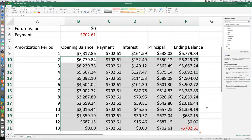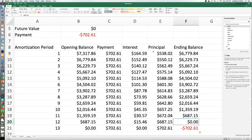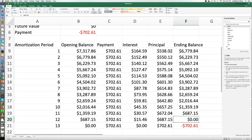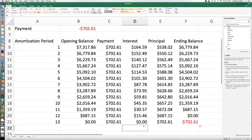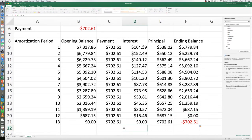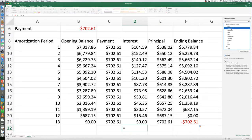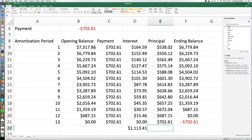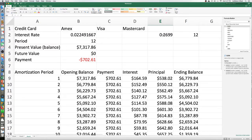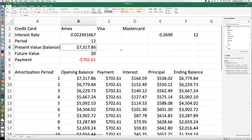There you go — your balance is zero at the end of 12 months. This is the interest you're paying each month, and that's a lot of interest. To get the sum of all interest paid, put an equals sign and use SUM across the interest column. That's how much interest you're paying over 12 months — that's why you don't want to fall into credit cards with high interest rates. Make sure you pay off your balance and don't let it get to a $7,317 balance.